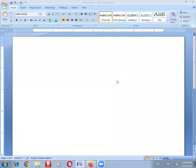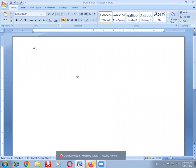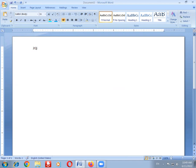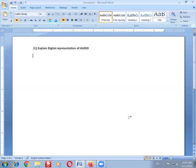Good morning students. Today we are going to discuss one more important long answer question for the final examination. The question is: explain digital representation of audio.